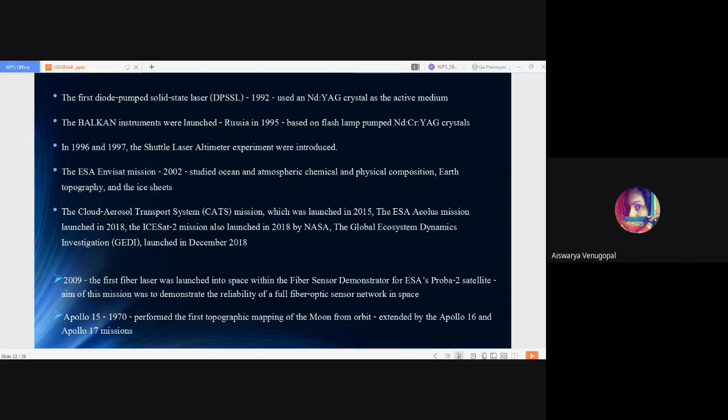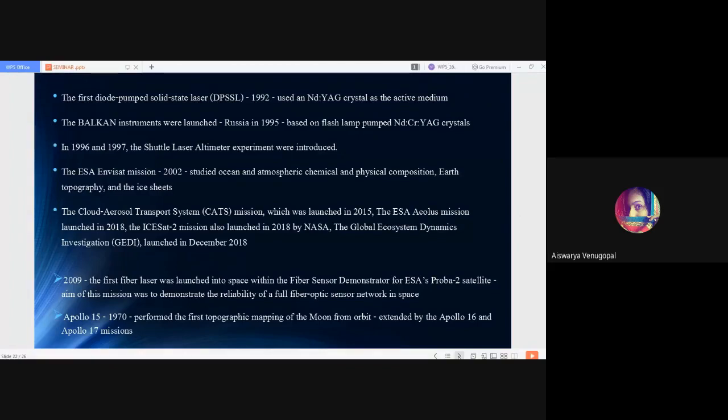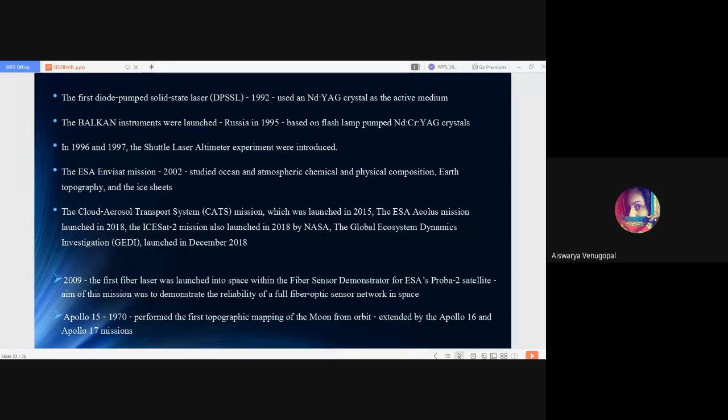Coming to the ENVISAT mission launched by the European Space Agency in 2002, it studied the ocean and atmospheric chemical and physical composition, the Earth's topography and ice sheet mass. The other one is the Cloud Aerosol Transport System CATS mission launched in 2015. Then the European Space Agency's AEOLUS mission launched in 2018, and the Global Ecosystem Dynamics Investigation GEDI launched in December 2018, were other prominent latest missions to space using lasers.